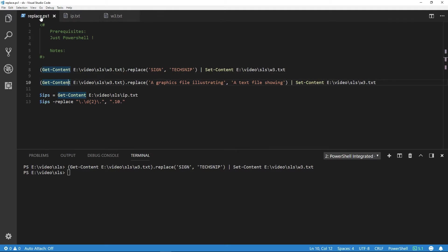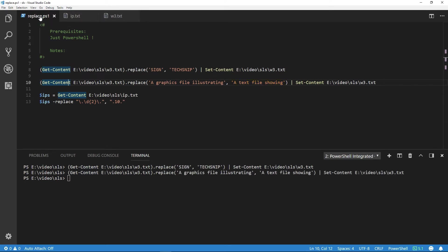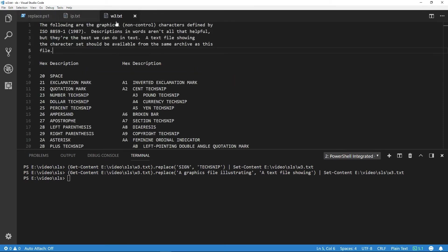In the second example, we're going to replace a string called 'a graphics file illustrating' with 'a text file showing' and then write the changes to the file again. You'll see on the third line down near the end, a text file showing.